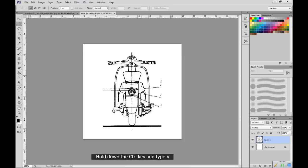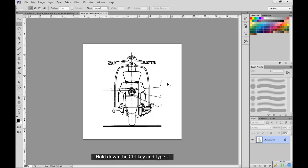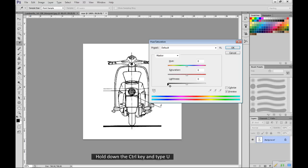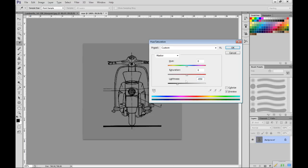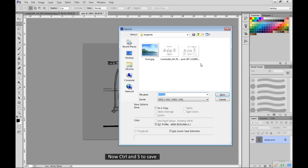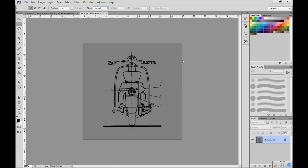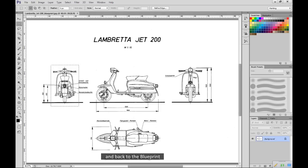Hold down the CTRL key and type V. Hold down the CTRL key and type E. This merges the layers. Hold down the CTRL key and type U. Reduce lightness to minus 50. OK. Now CTRL and S to save. File name is already there. Save as a JPEG. Close that. And back to the blueprint.